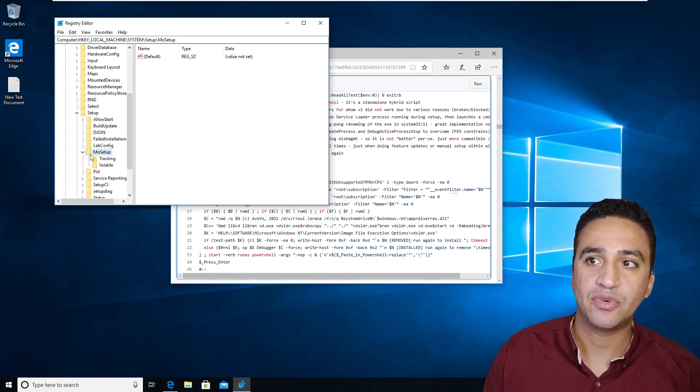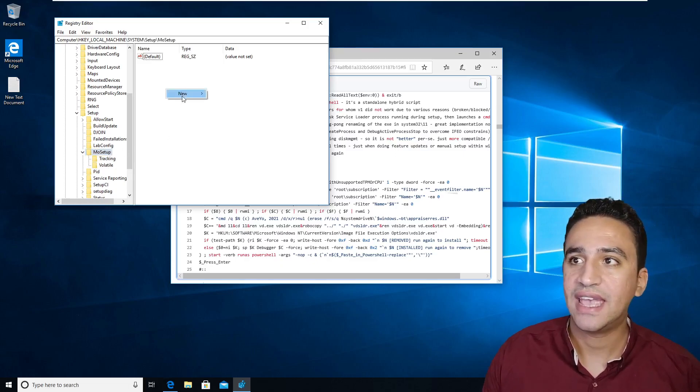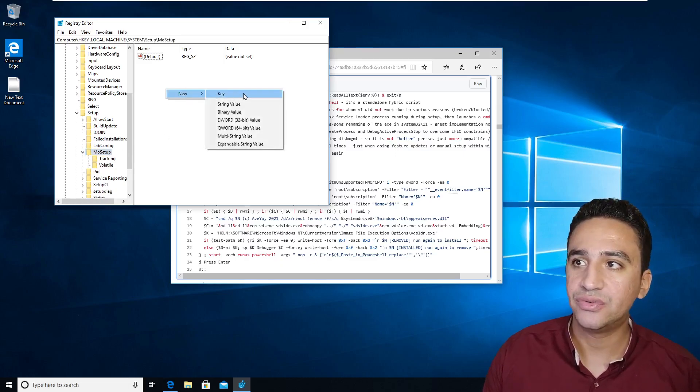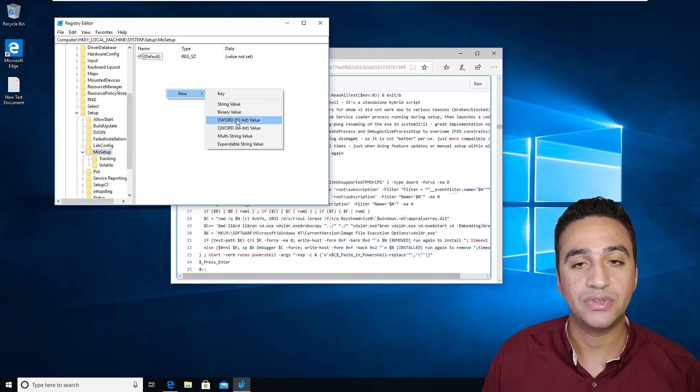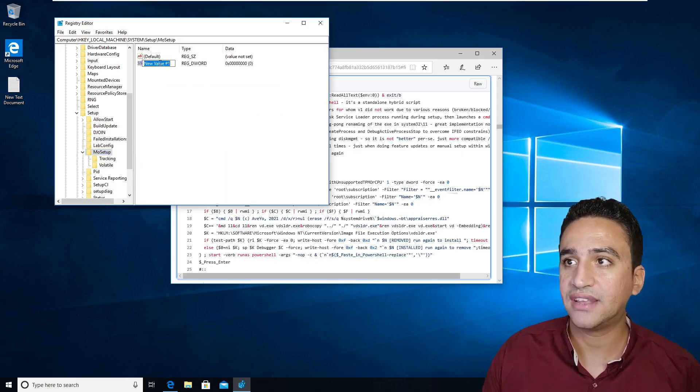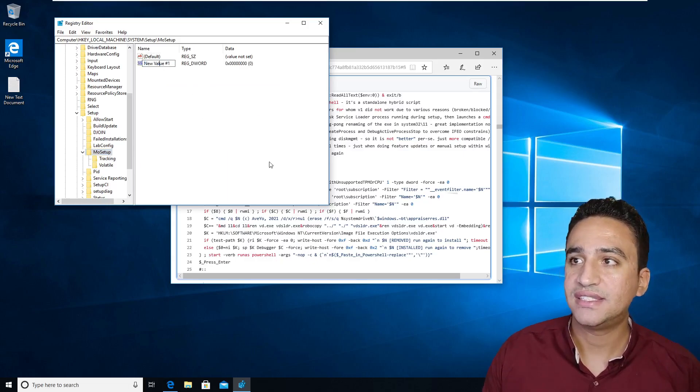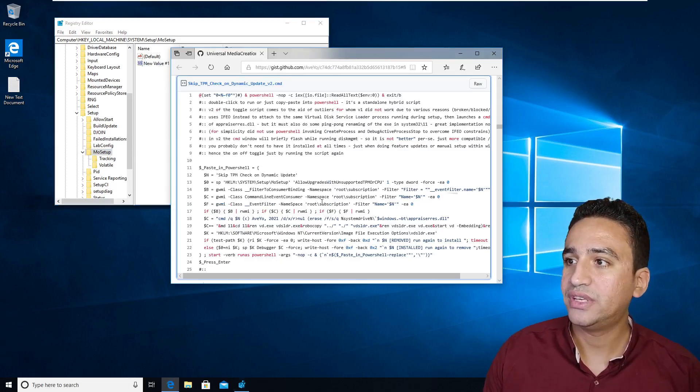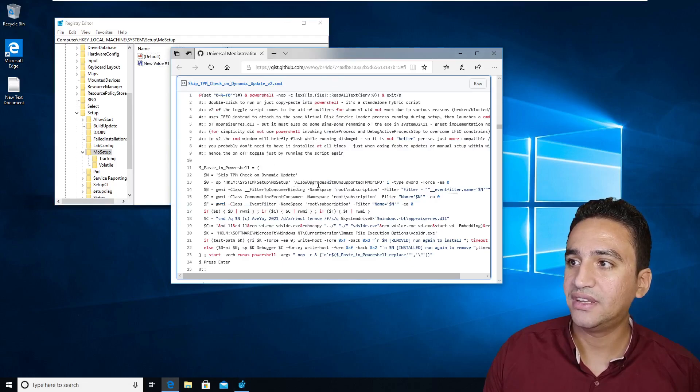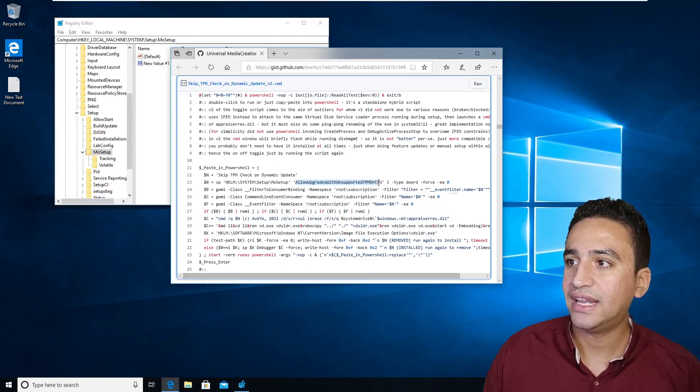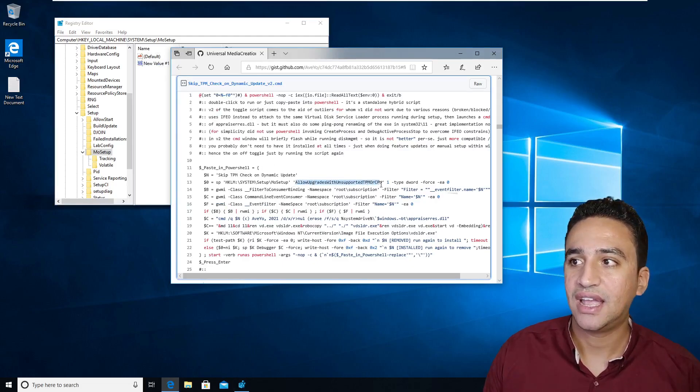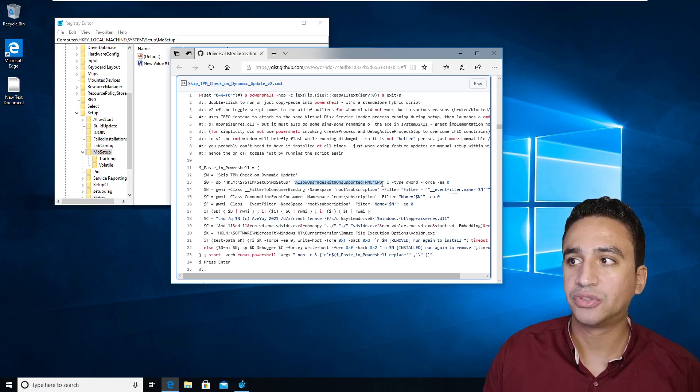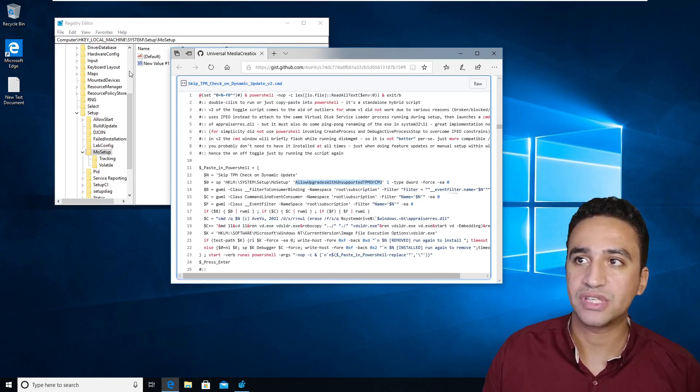Inside the MoSetup, what you have to do is adding a new key or a new DWORD string. This DWORD value needs to be written this way: AllowUpgradeWithUnsupportedTPMOrCPU.